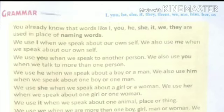For example: My mother is very sweet. We replace 'my mother' with 'she'. She cooks tasty food. She loves me.